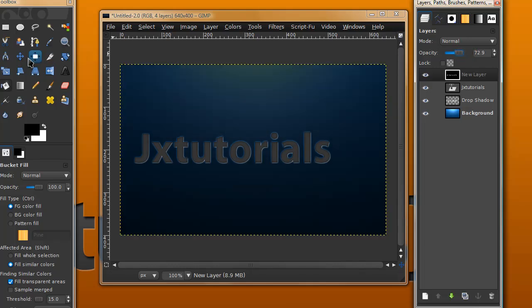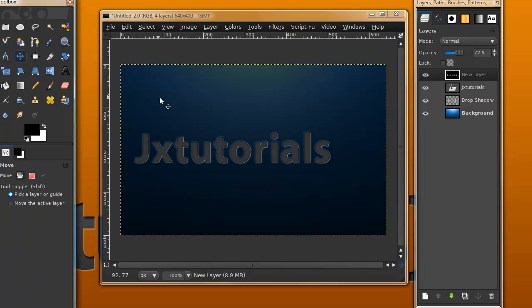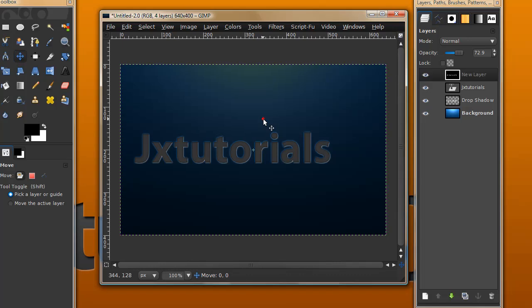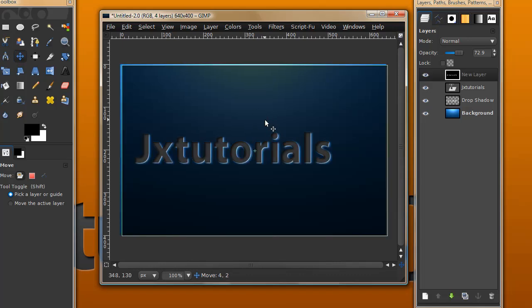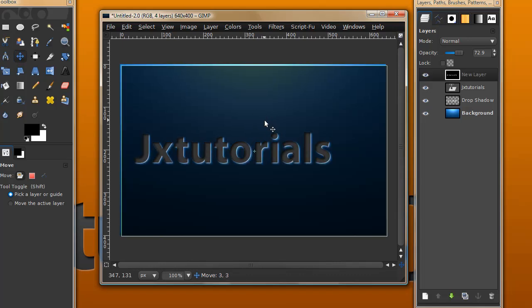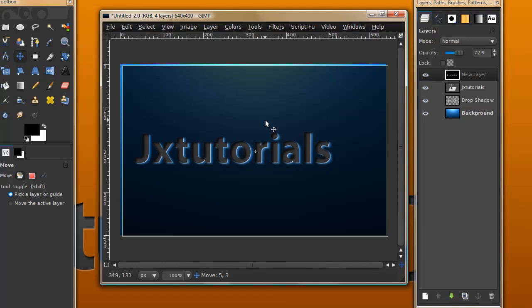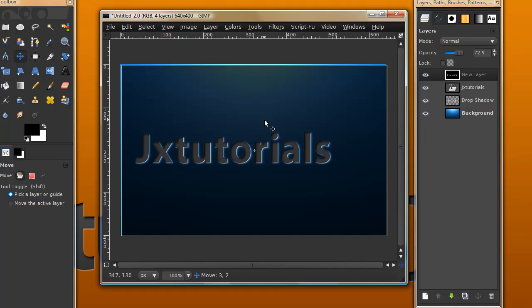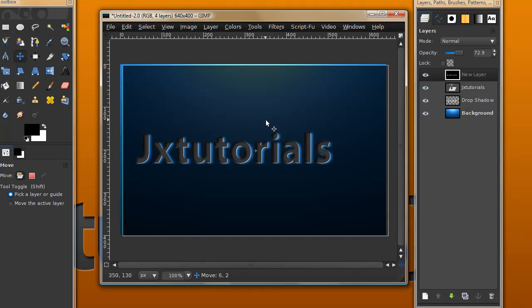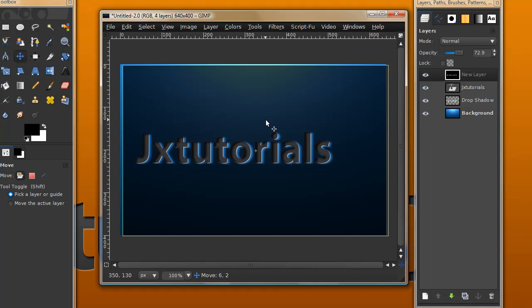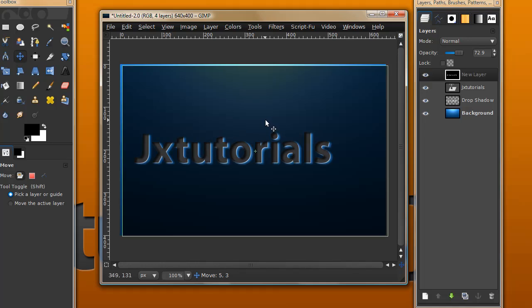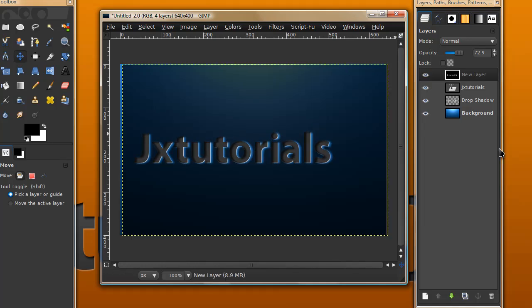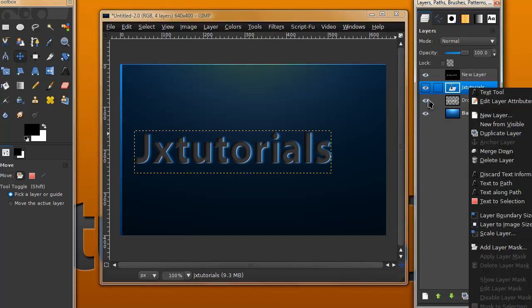Lower the opacity of this layer a little so you can see the text through it and grab your move tool. We're going to move it so it looks like an inner shadow, not too much. This seems about good.